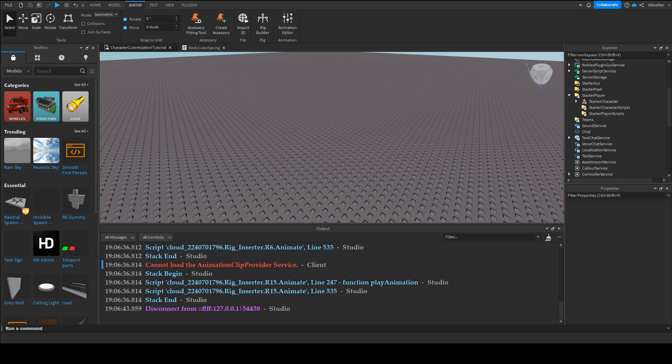okay so that was part one of making a character customization menu in Roblox studio and strip the plots and I'll hopefully see you in the next video bye